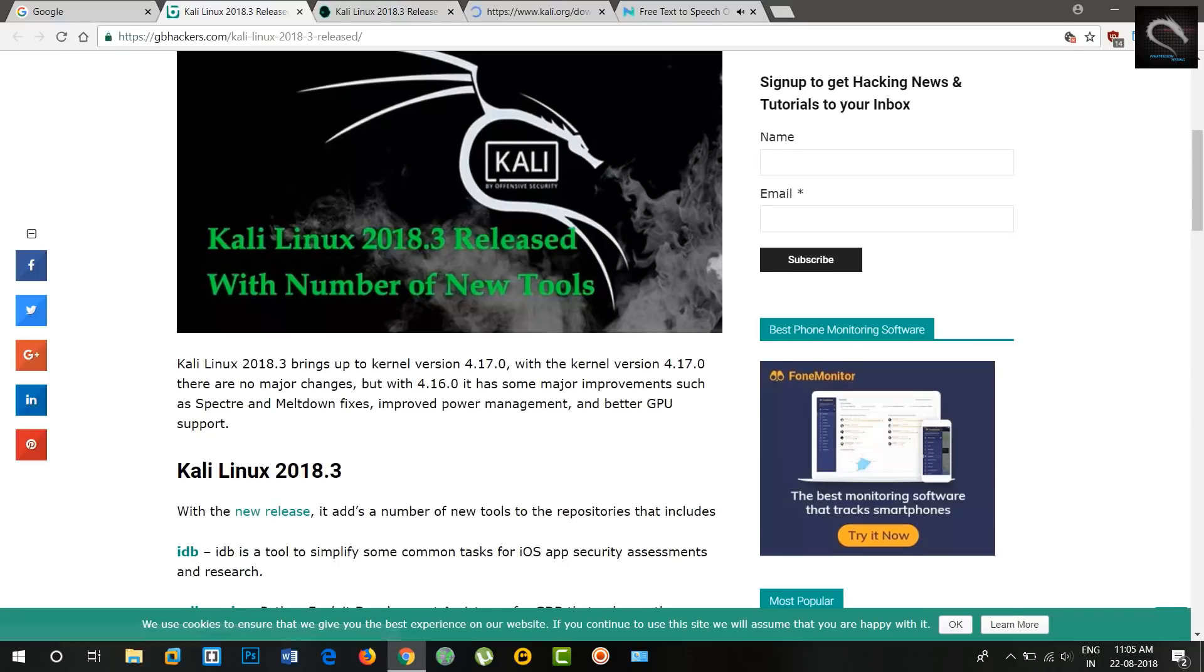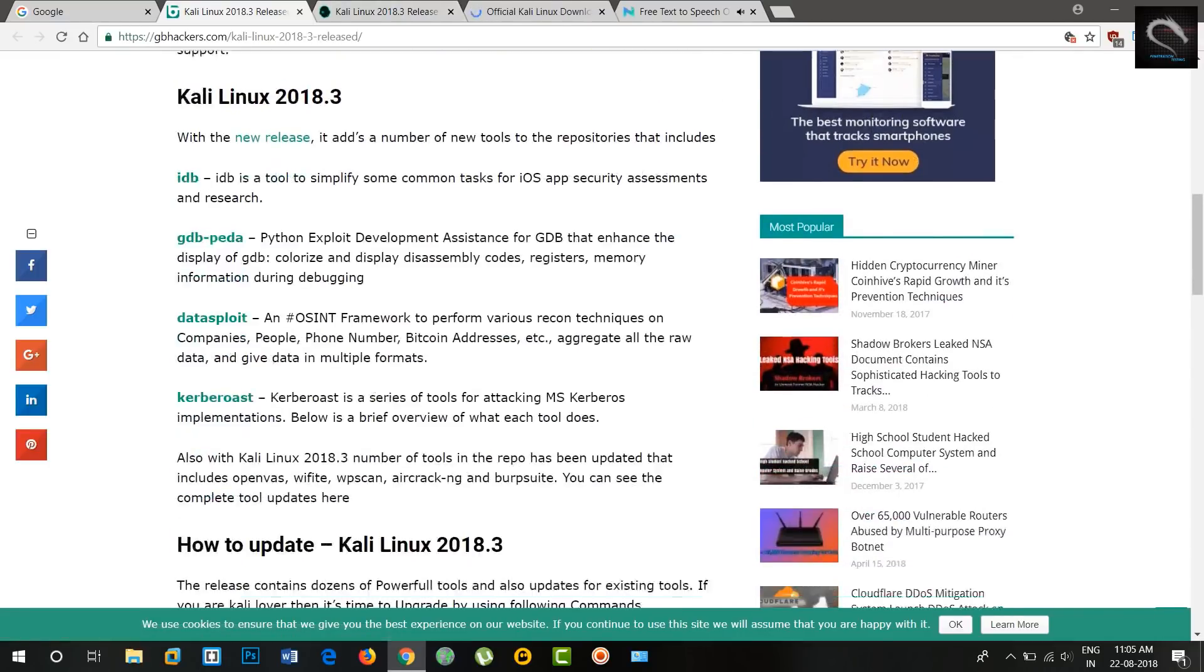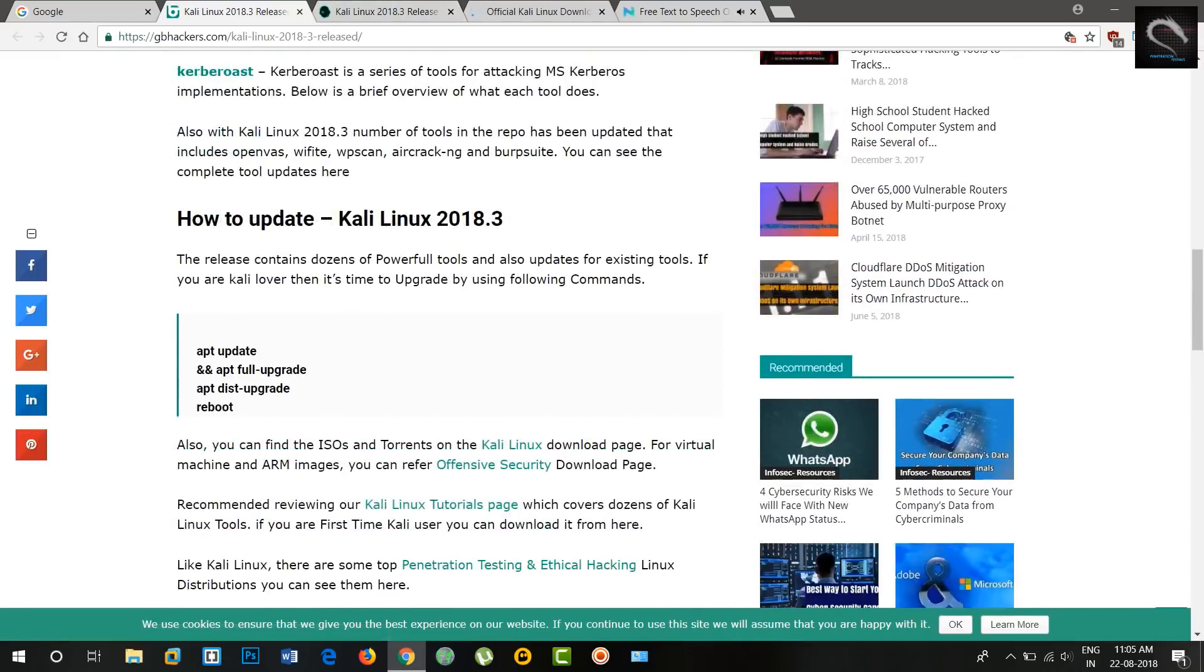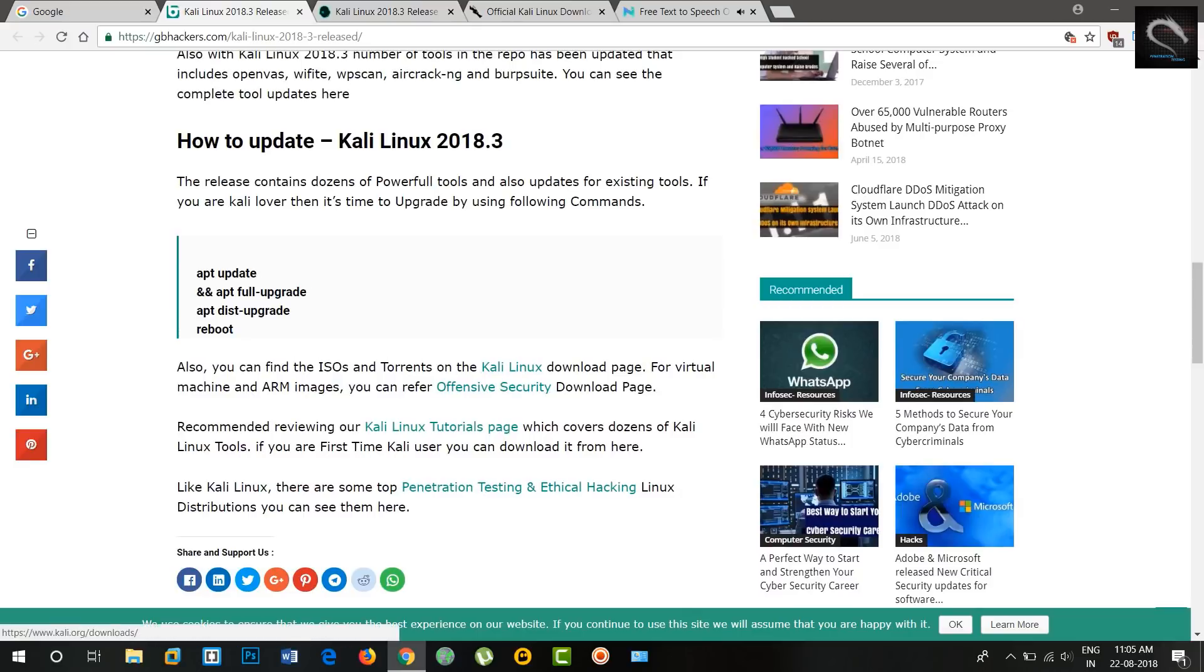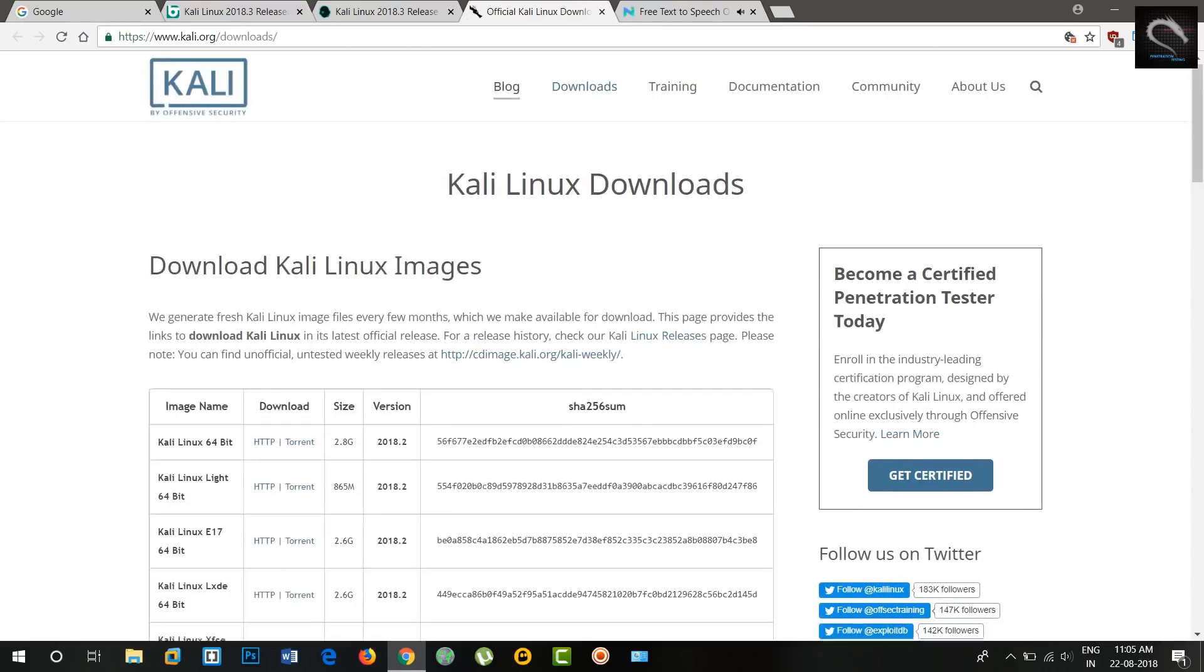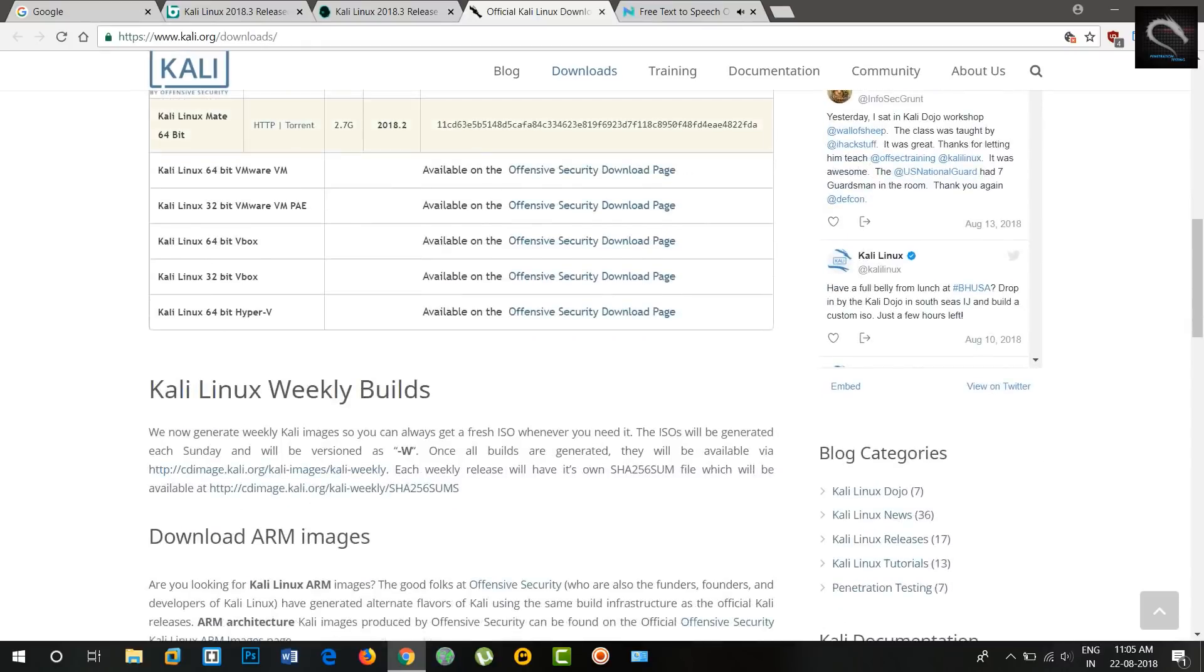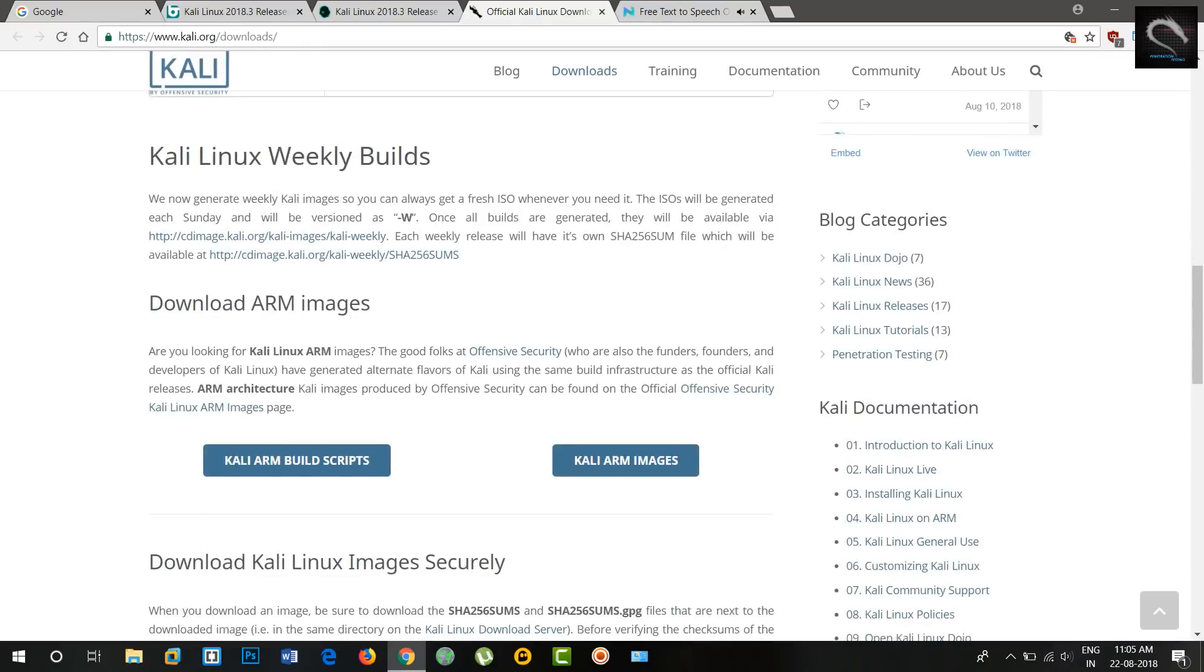GDB Peda, Python exploit development assistance for GDB. Datasploit, an OSINT framework to perform various recon techniques. Kerberoast, Kerberos assessment tools.